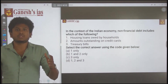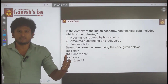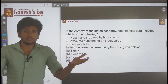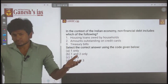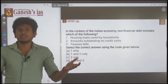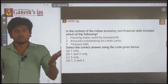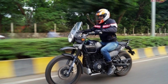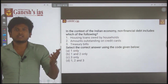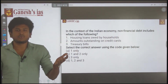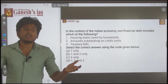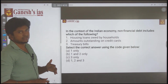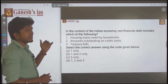In financial debt, the borrowed money is used like capital — for investment. In non-financial debt, the borrowed money is used to purchase consumption goods for personal use. That is the major difference between financial debt and non-financial debt. With this knowledge you can now answer the question.